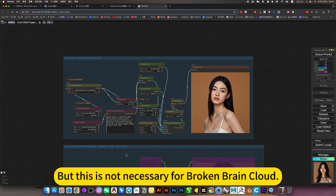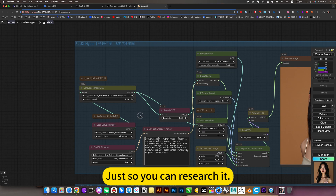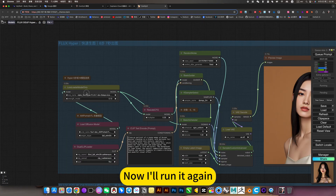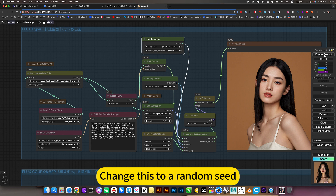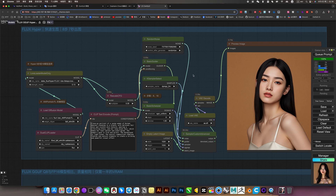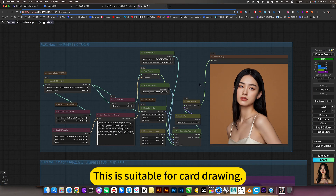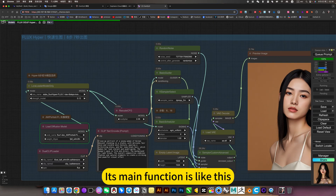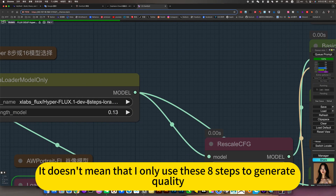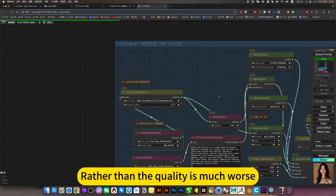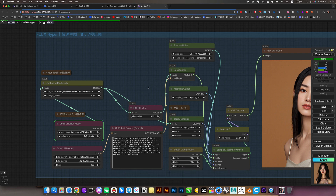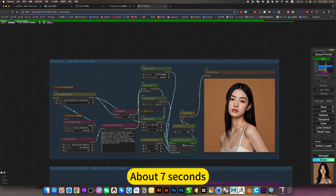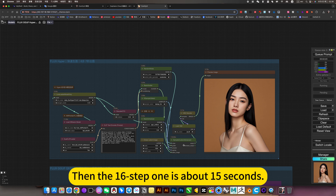But this is not necessary for cloud-based platforms - just so you can research it. I tested the 8-step and 16-step methods. Now I'll run it again with a random seed. This is suitable for card drawing - after you are satisfied with the composition, you can switch to higher definition to generate it. Its main function is like this. Testing showed 8 steps takes about 2 seconds, while 16 steps takes about 15 seconds.